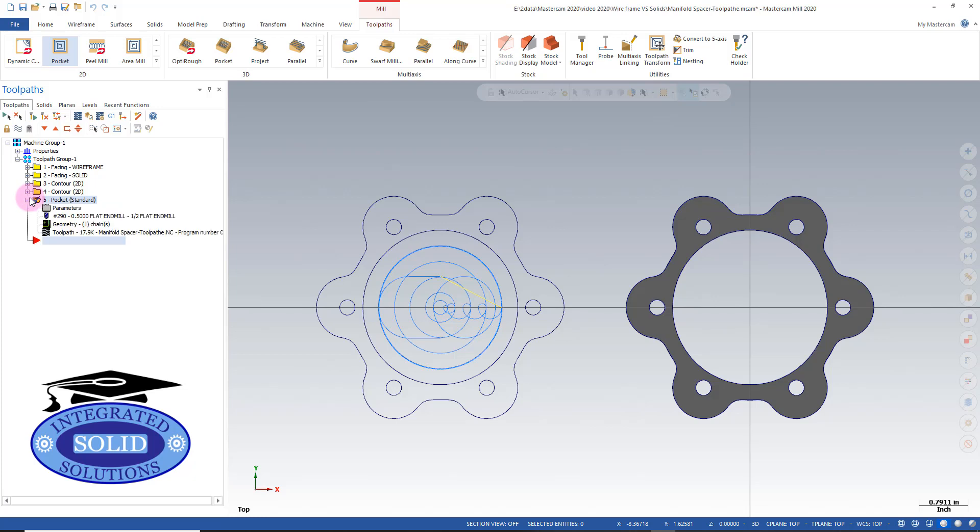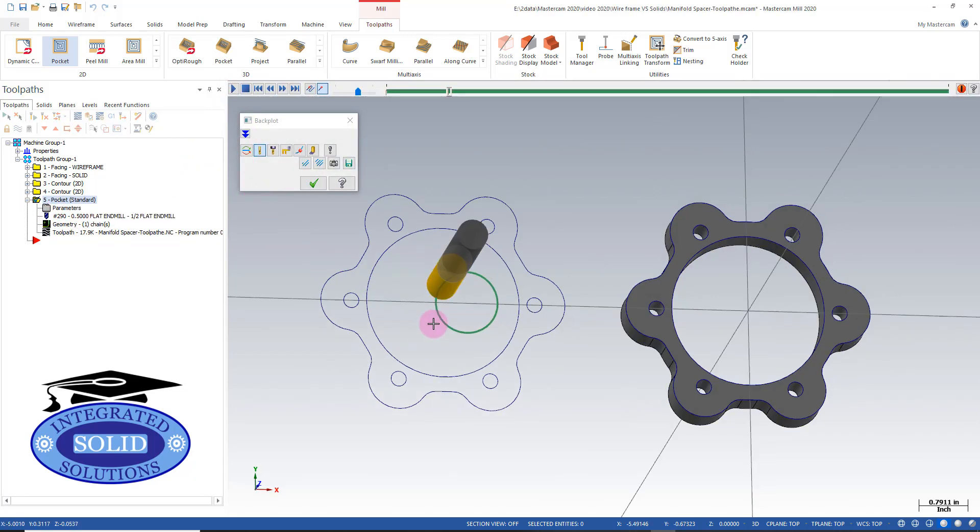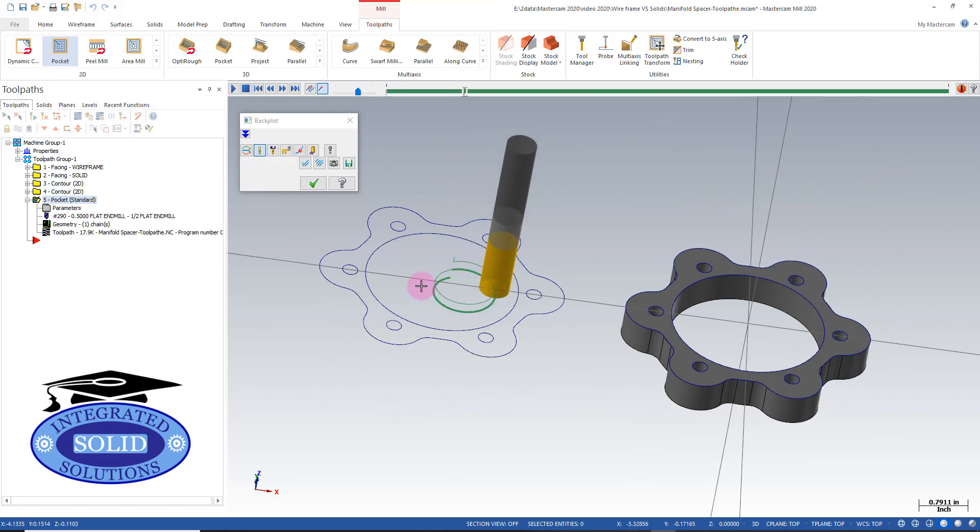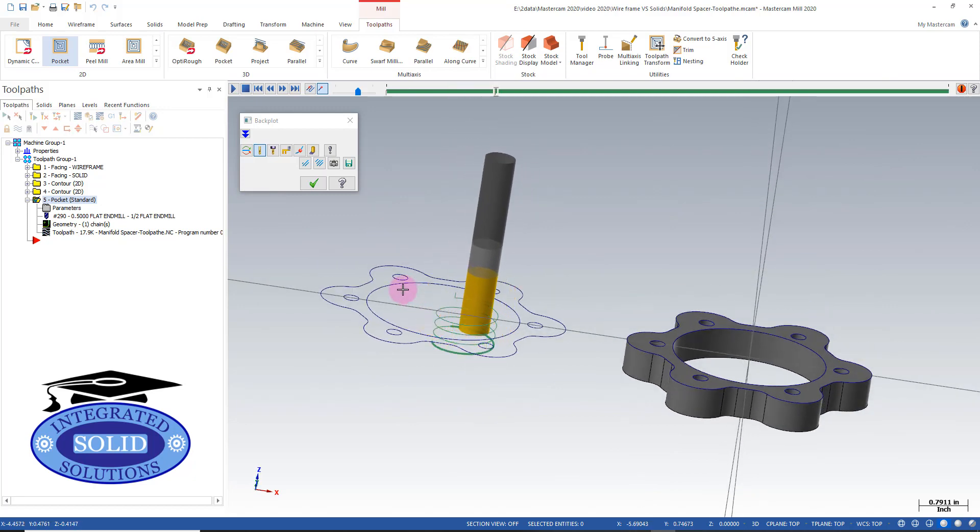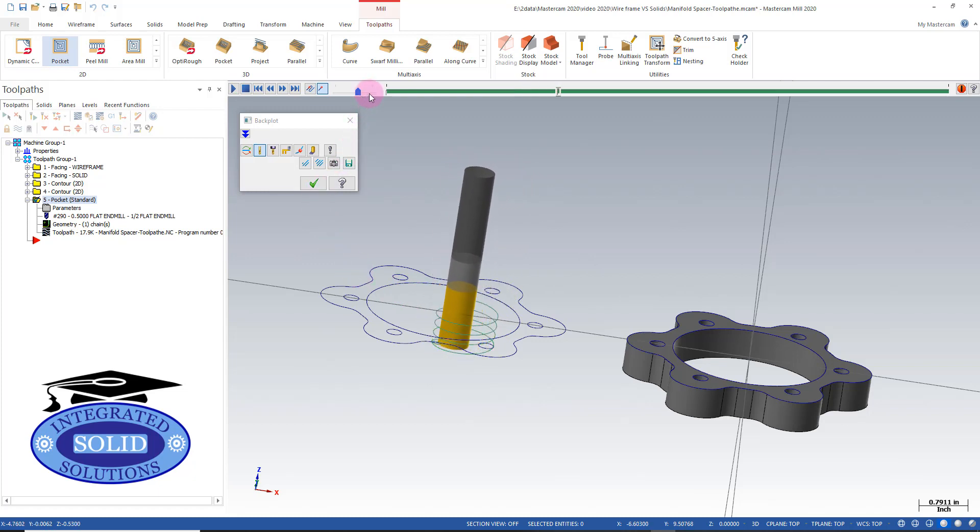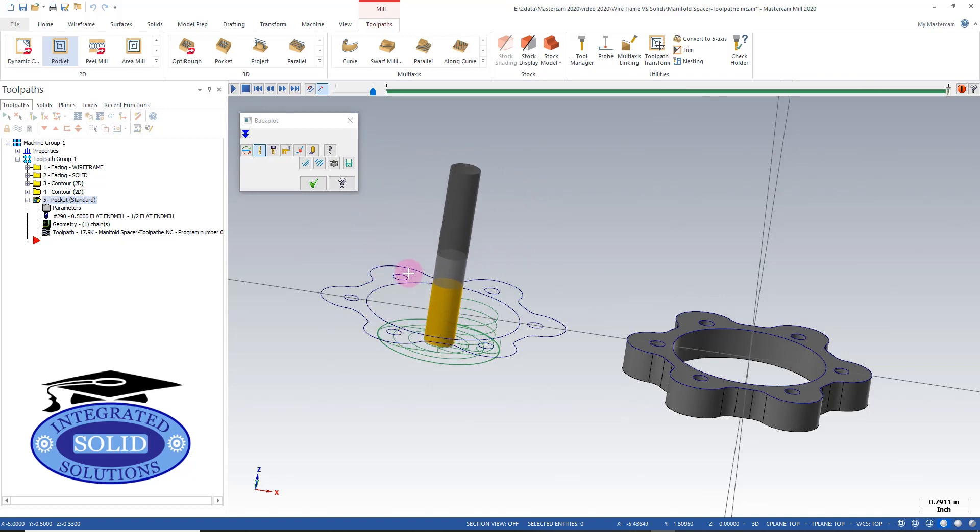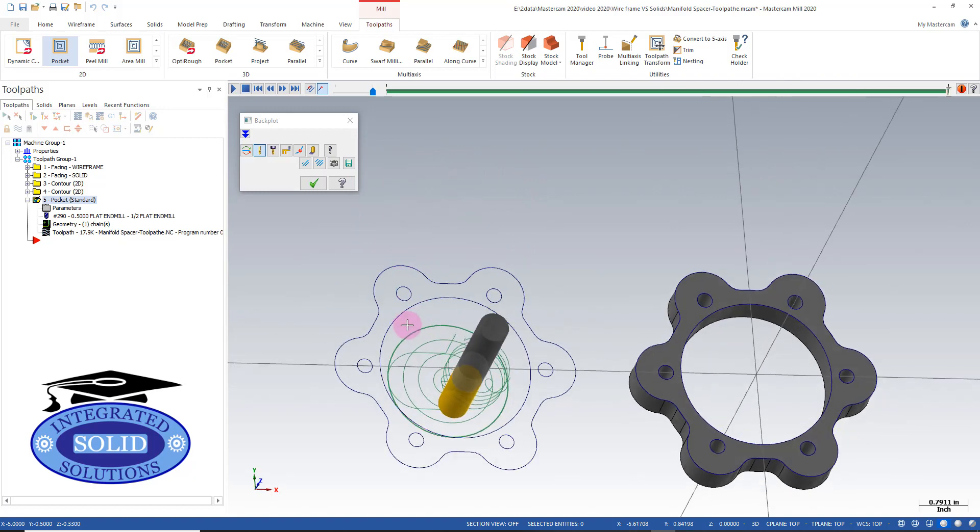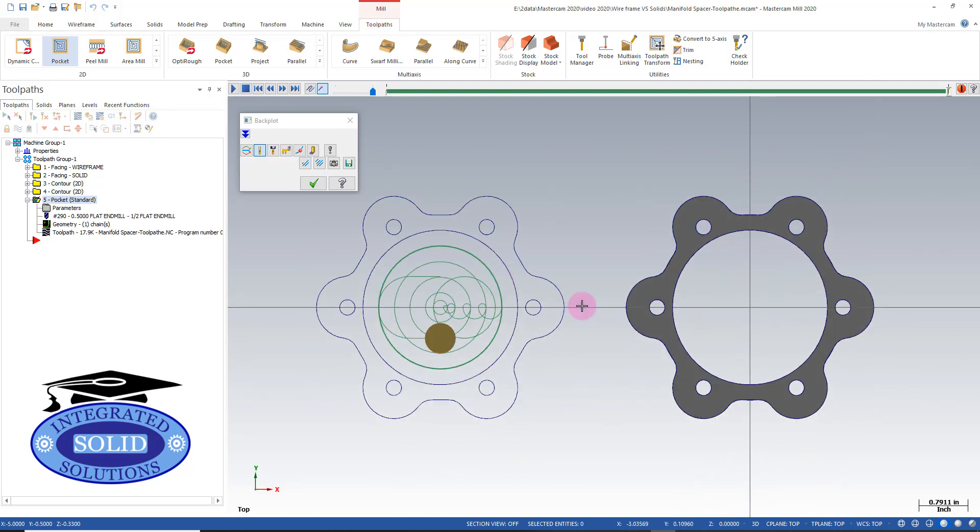This is just using the defaults - we could tune this a little bit more potentially. That will be our wireframe pocketing routine.